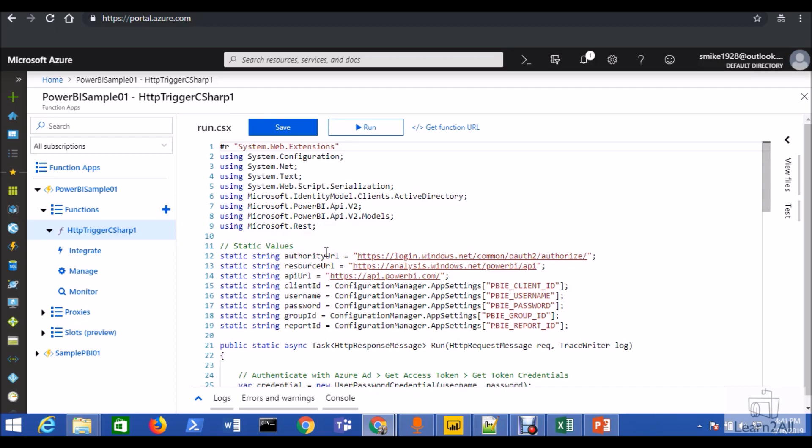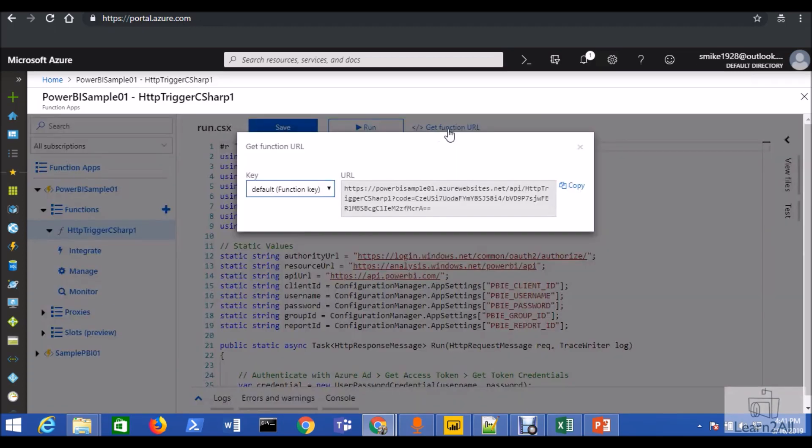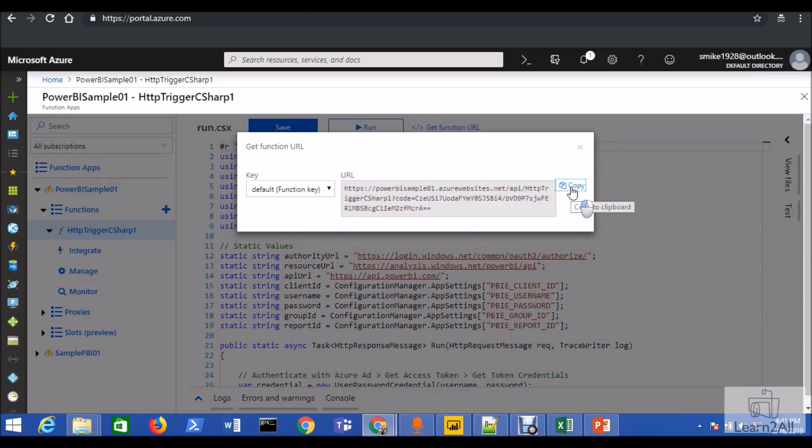Now, we need to use that function in our JavaScript code. So basically, in order to do that, we just need to copy the URL of this function app. We just need to click on this get function URL. Once you get this thing, you are getting this kind of code from here, you just need to copy it.